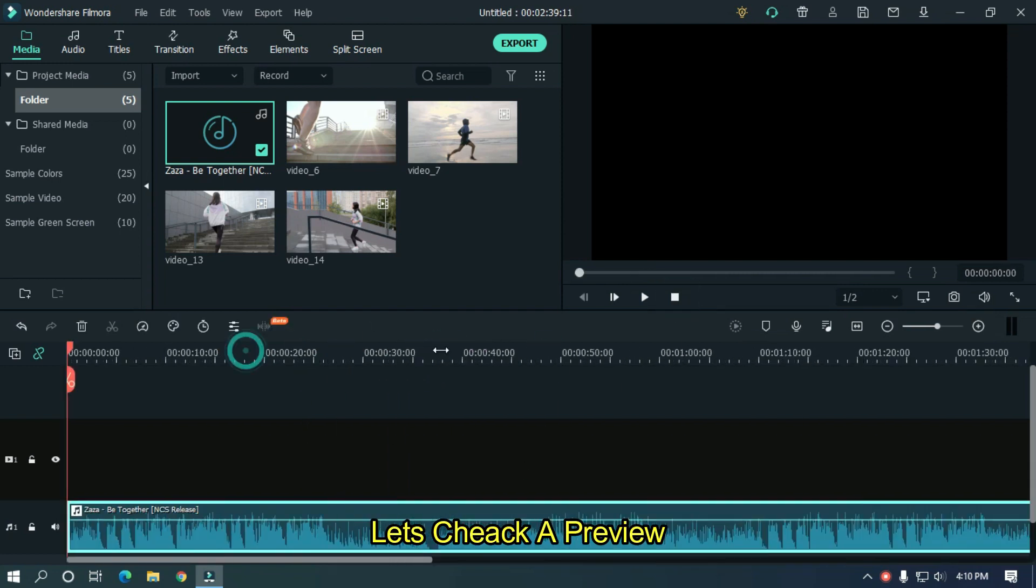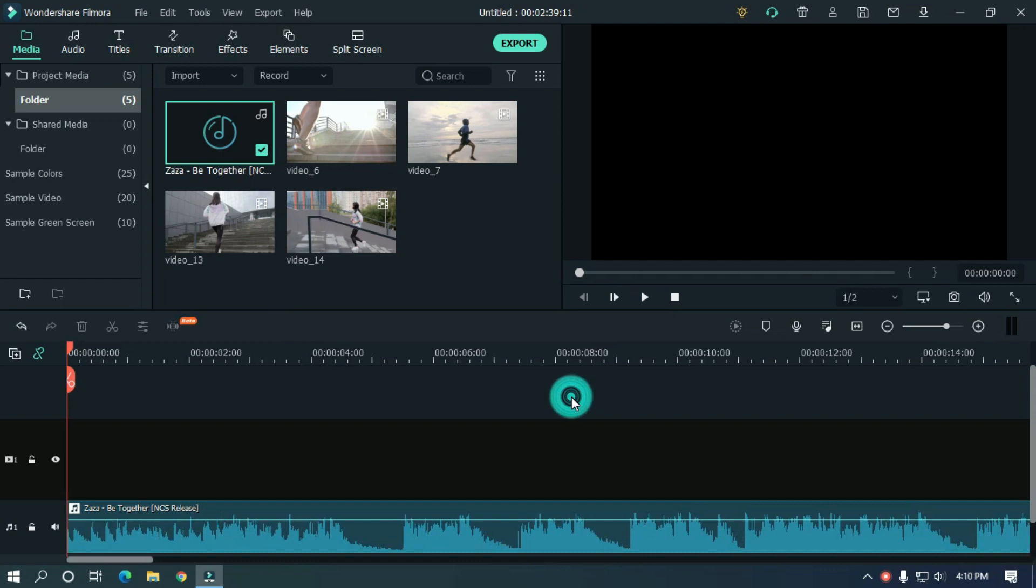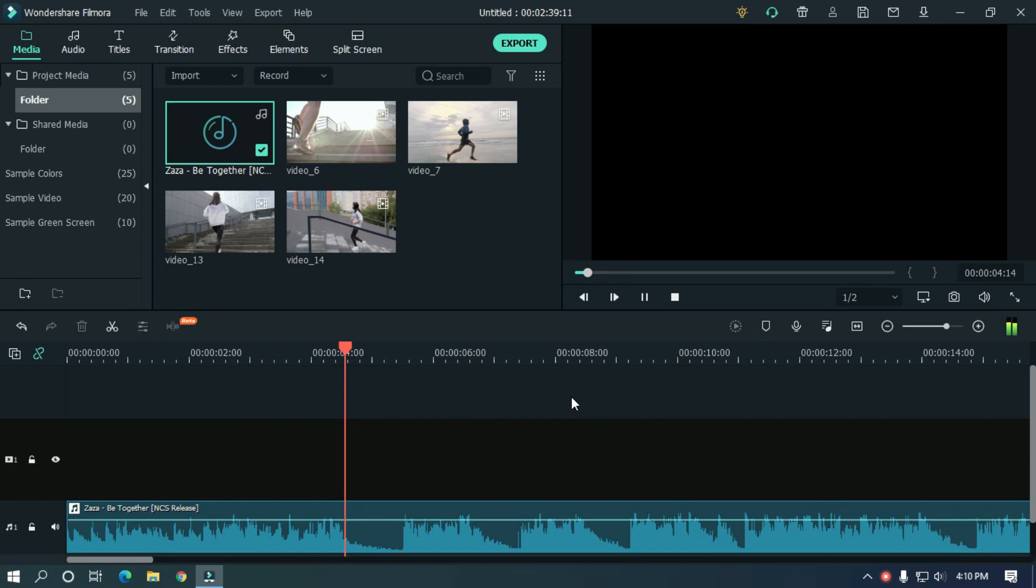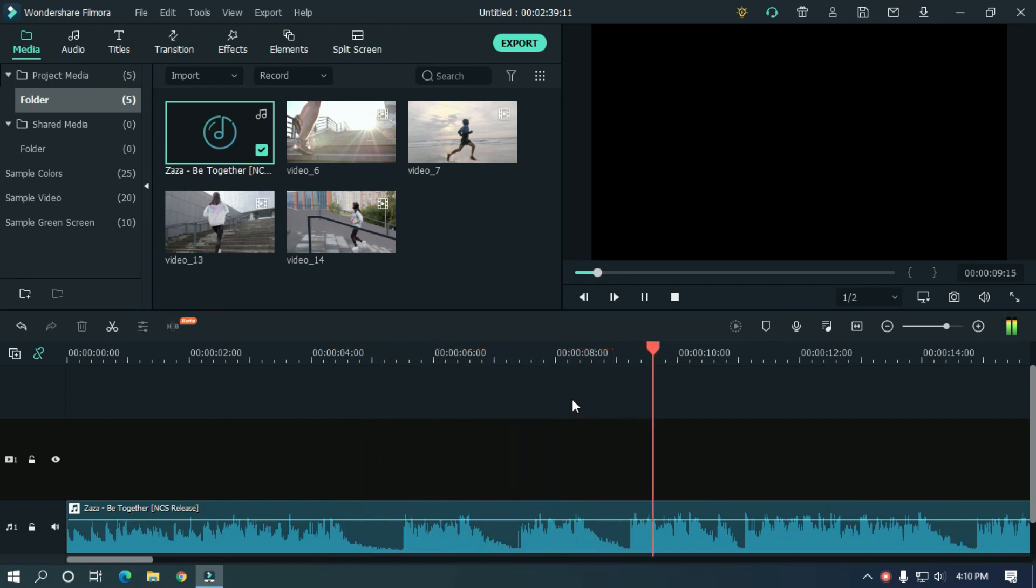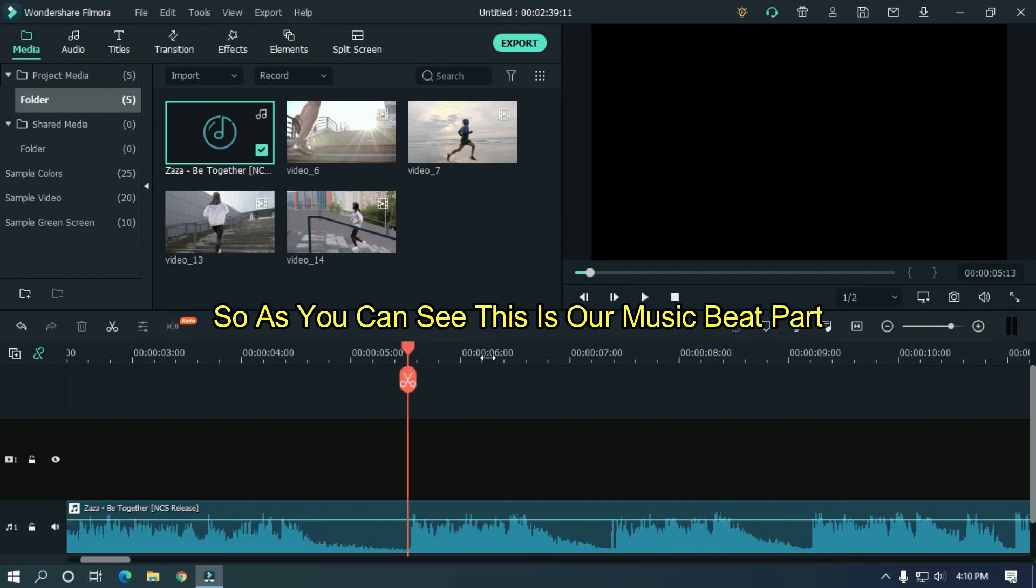Let's check a preview. So as you can see, this is our music beat part.